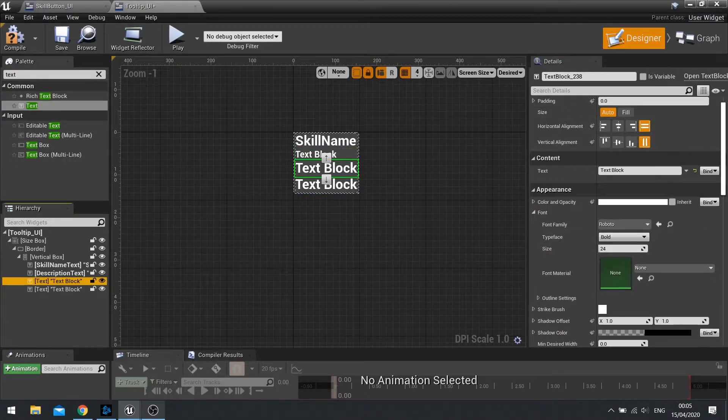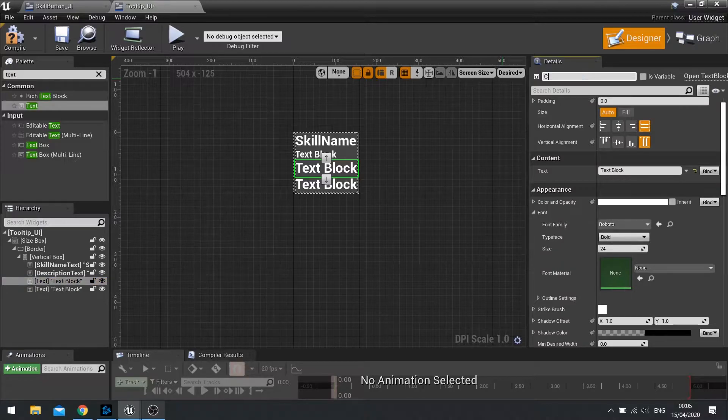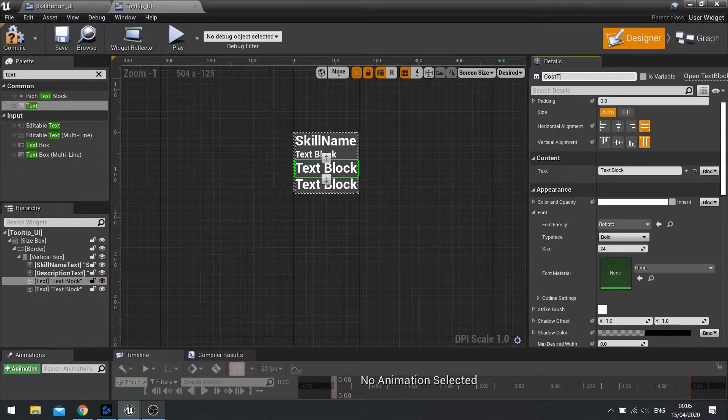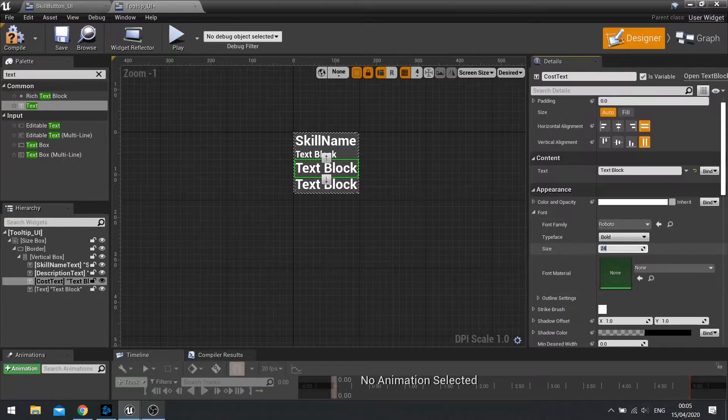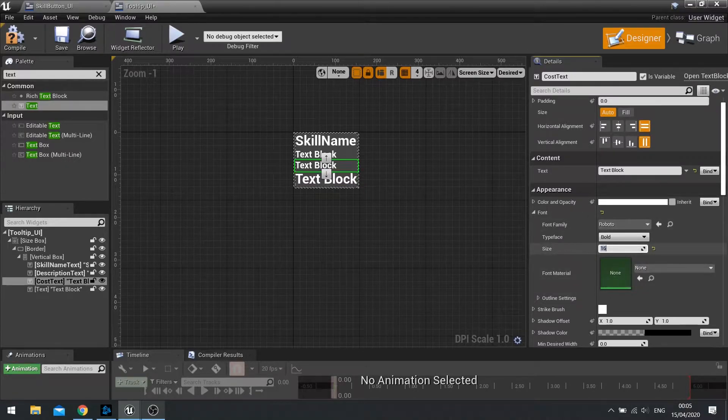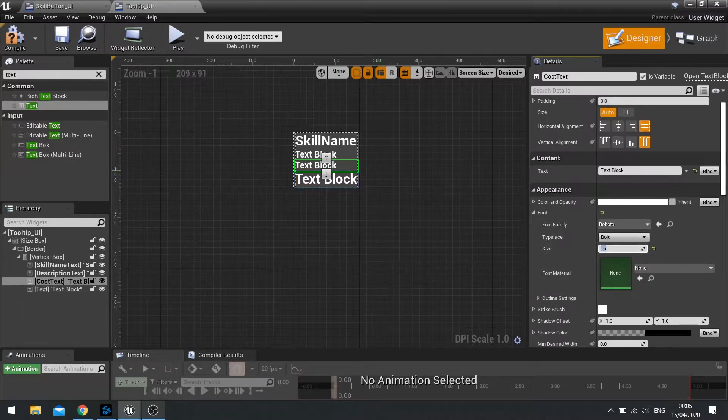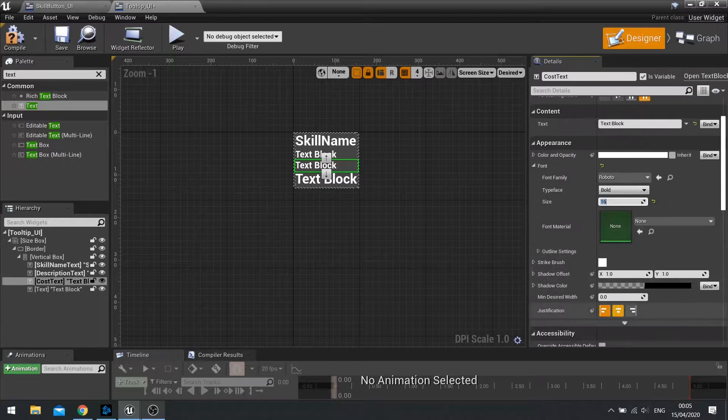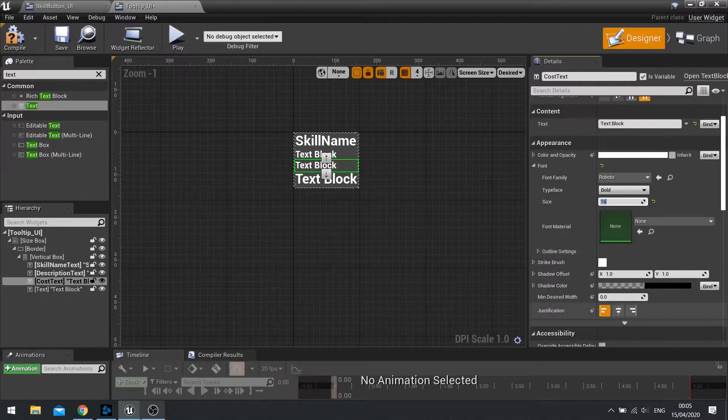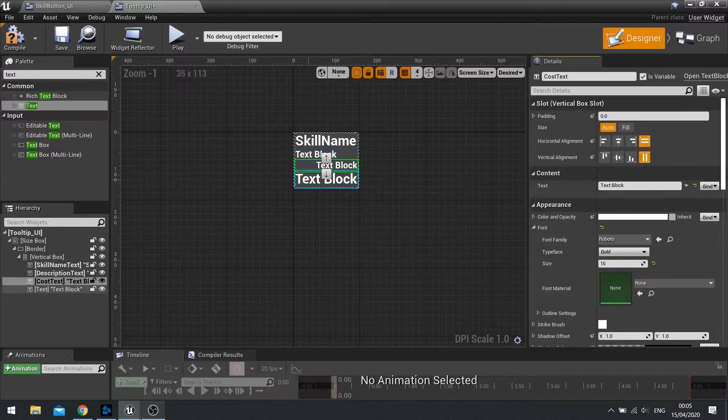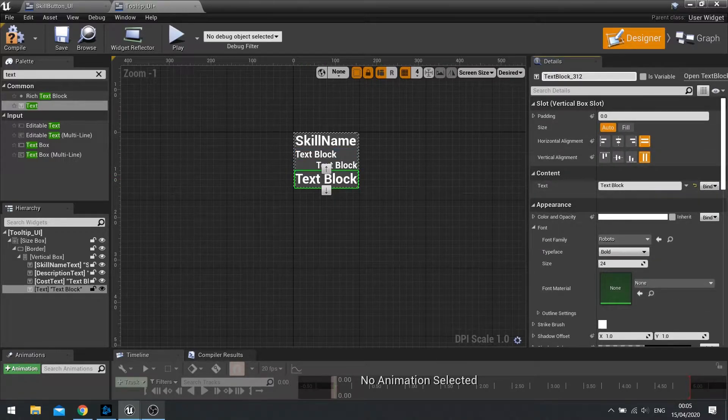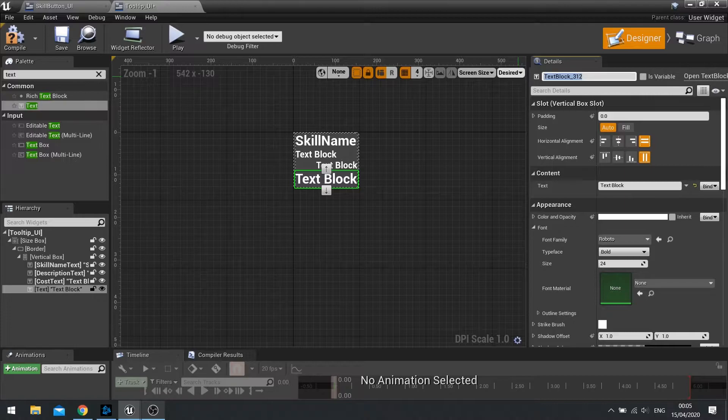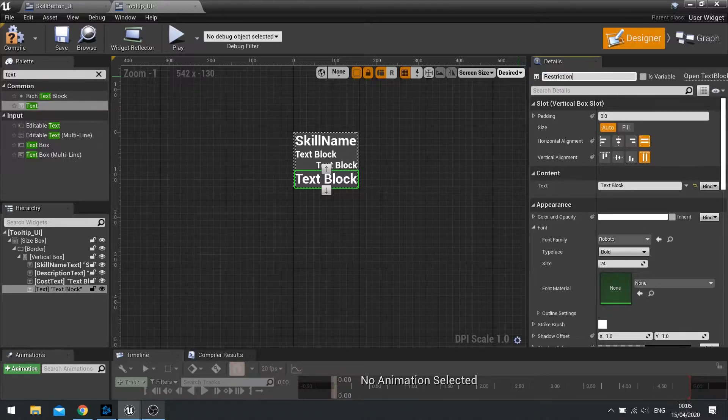Next is going to be the cost of it. So cost text. Again, tick is variable. And that one we're going to have 16 again. But this time I'm going to right align it. So scroll down and you'll see the justifications, align to the right. And then at the bottom here, the last one. And that's going to be restrictions, I guess. Restriction text.